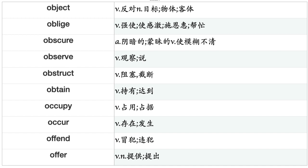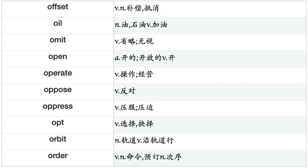Oblige, Obscure, Observe, Obstruct, Obtain, Occupy, Occur, Offend, Offer, Offset